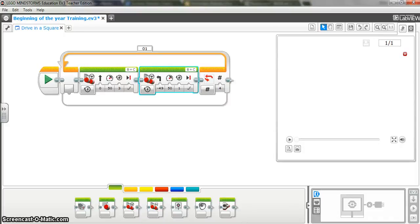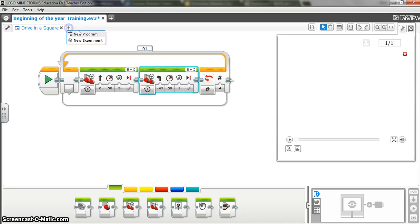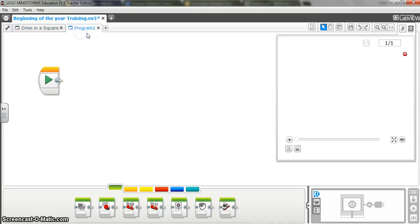Okay, well, today what we're going to focus on is creating a program that will follow a line. So in order to get started, I'm just going to click on my plus sign up here, create a new program, click on it, and I'm going to title it follow the line.